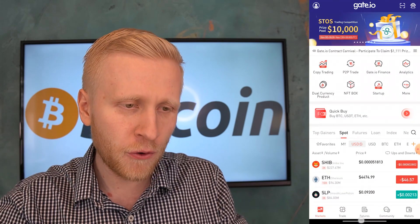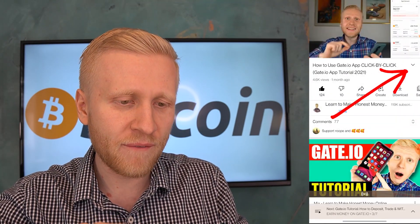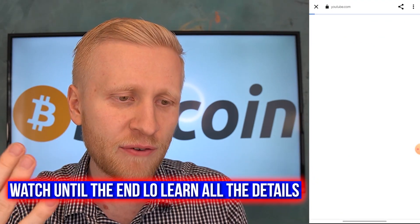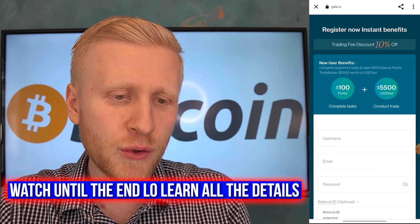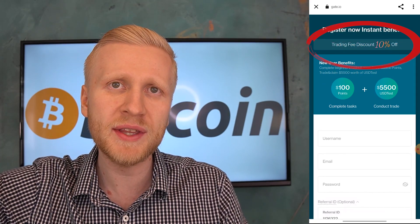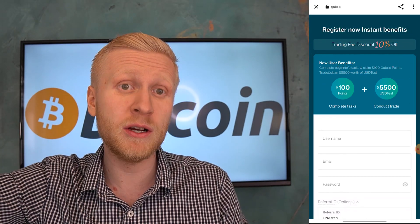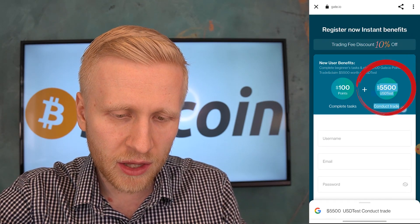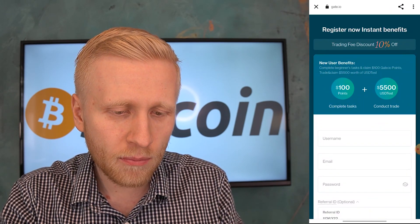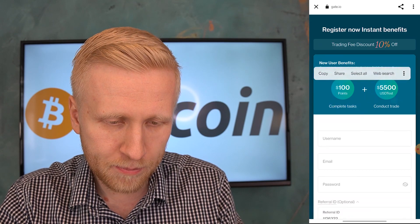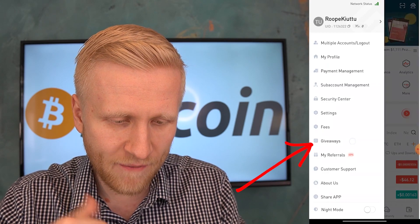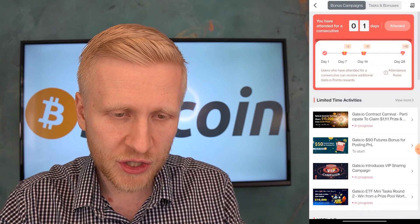First, I want to give you the bonuses. When you come to my video, click 'show more' and click the link to get the special bonuses. There are at least three different bonuses: a 10% discount on all trading fees, $5,500 USD test bonuses, and 100 points bonuses. Once you've signed up through my link, come here and click 'Giveaways' — that's where you get all of those bonuses.